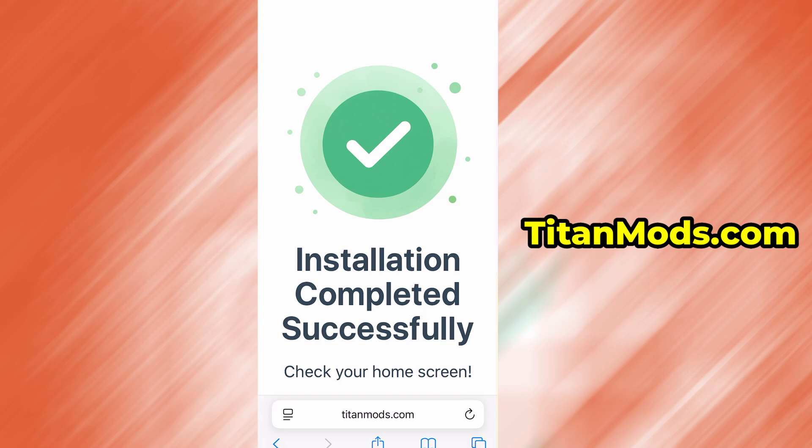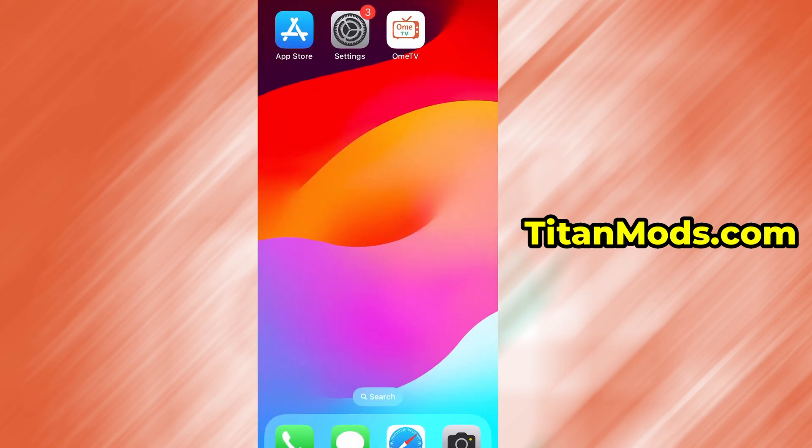And that's it. Thanks so much for sticking around until the end. If this helped you out and everything's working fine, don't forget to give the video a thumbs up and subscribe to the channel for more useful guides like this. Got questions or ran into a problem? Drop a comment below and I'll do my best to help you out. Thanks again, and I'll see you in the next one.